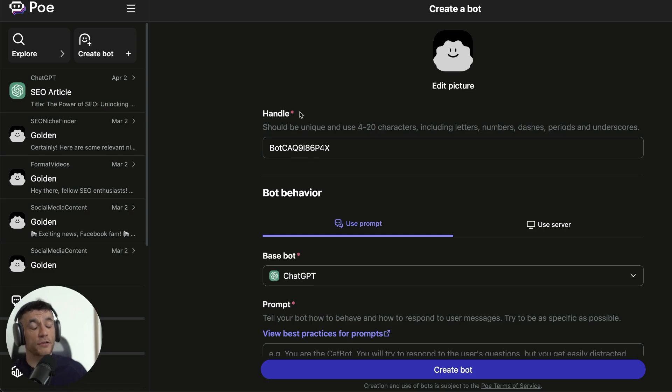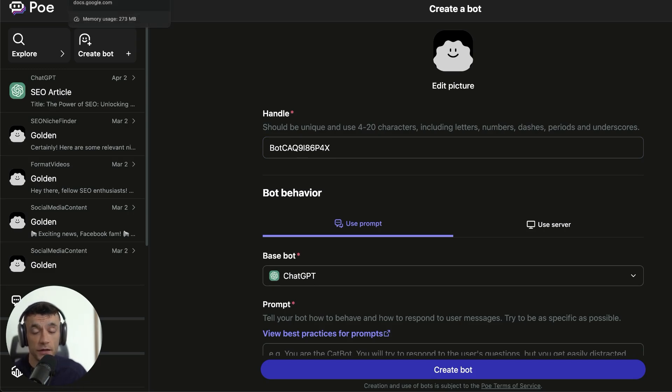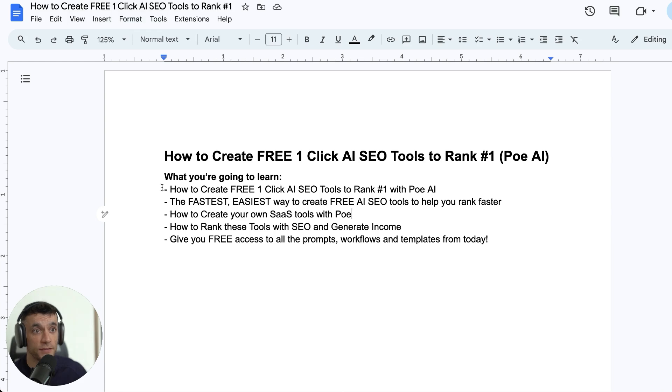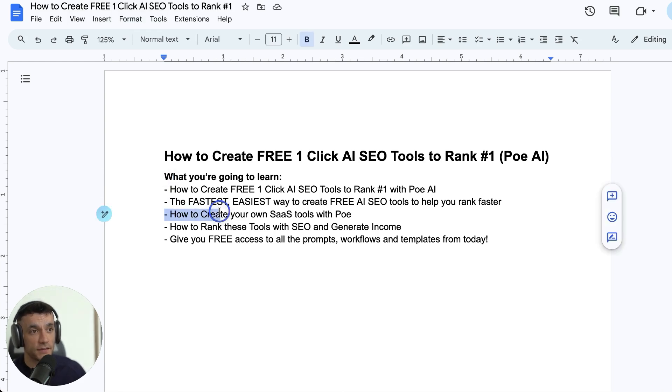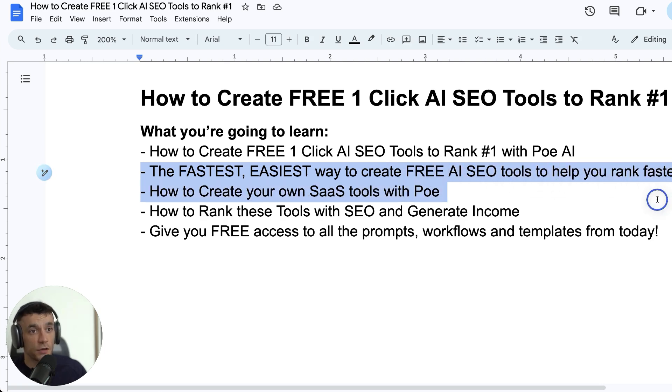Today, I'm going to show you how to create one-click AI SEO tools for free using Poe AI. Anyone can do this. I'm going to give you all the templates, tips, and workflows for free today. You're going to learn the fastest, easiest way to create your own free AI SEO tools to help you rank faster.